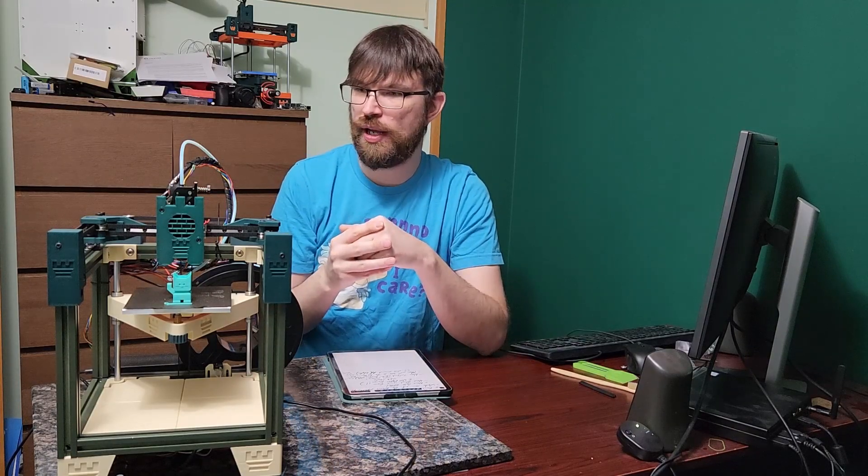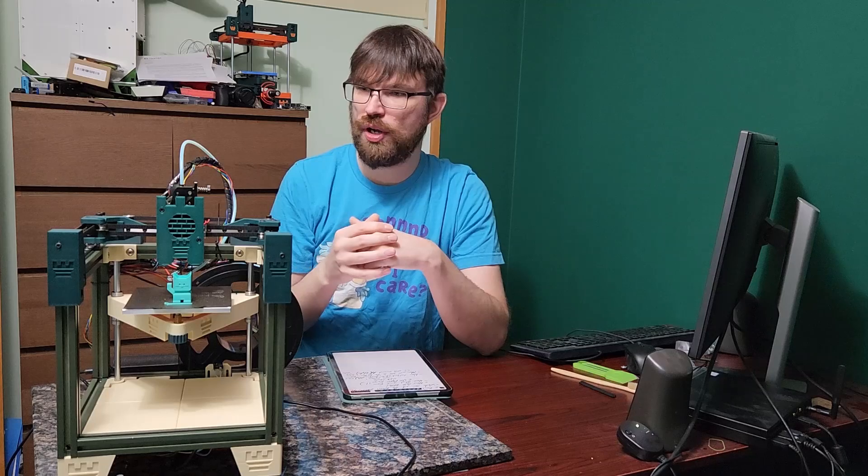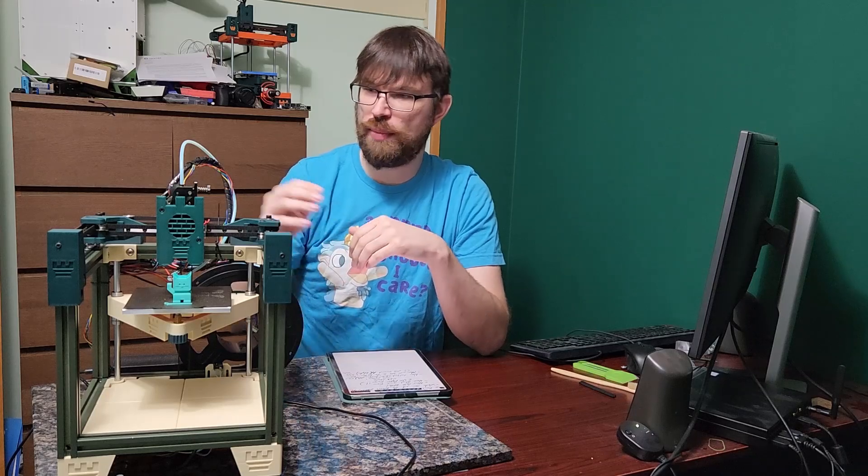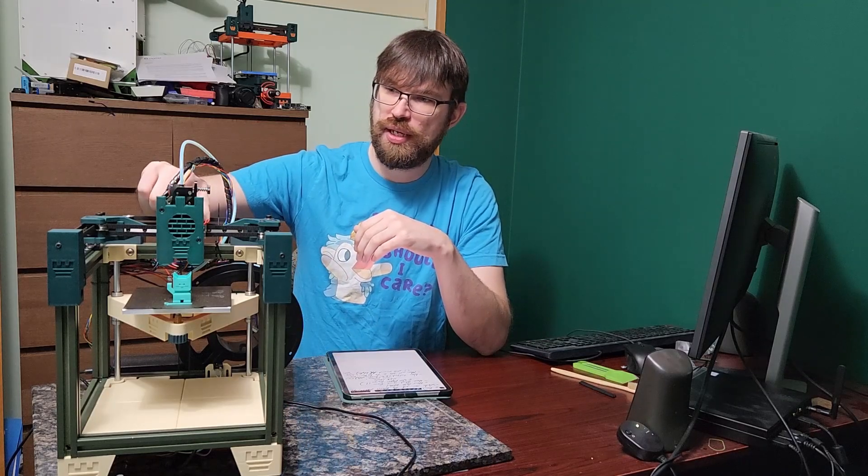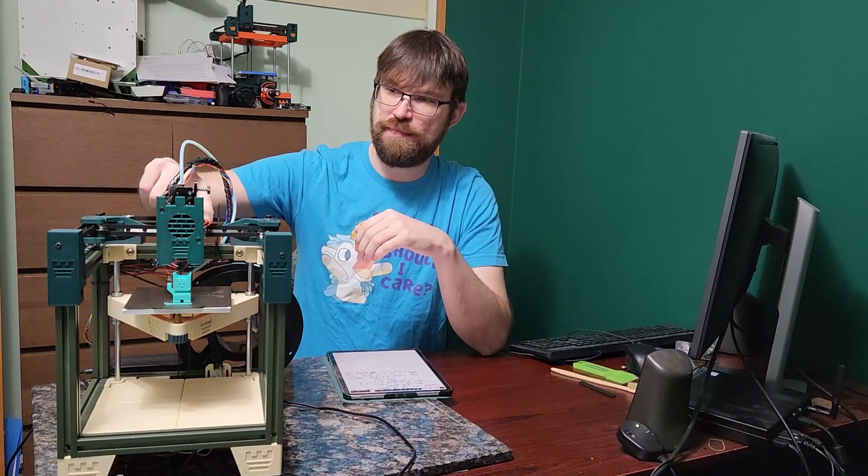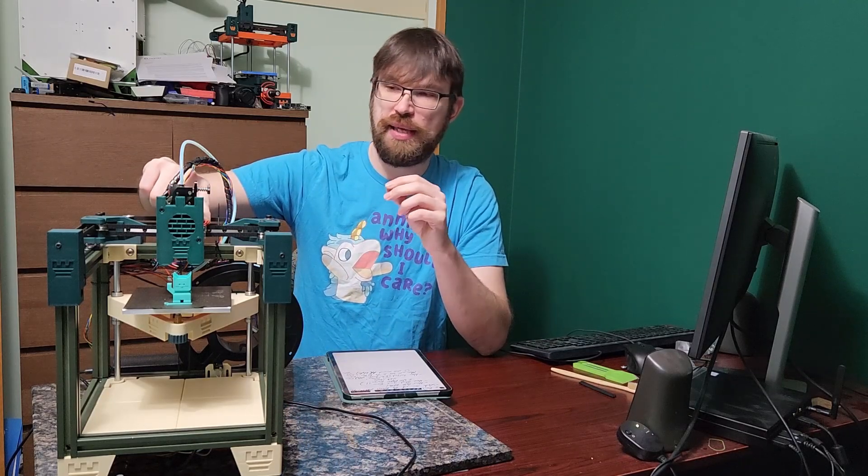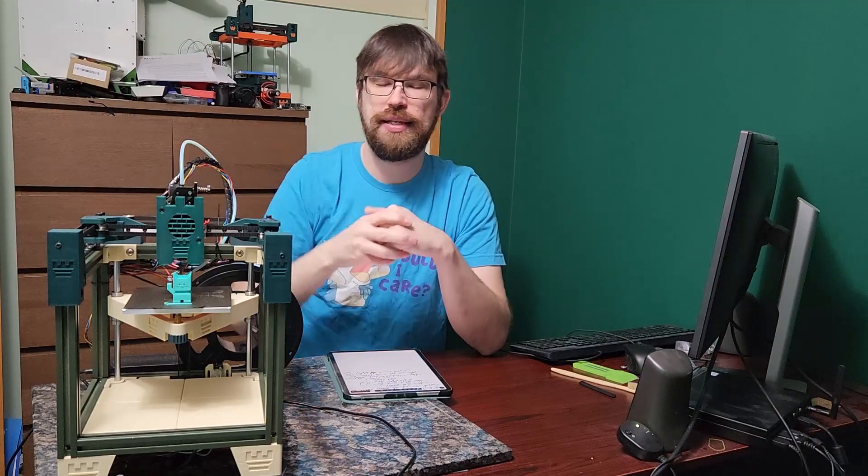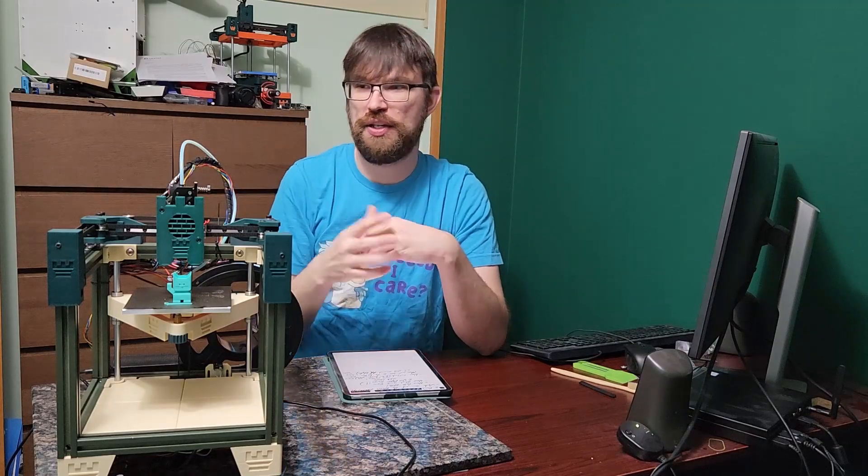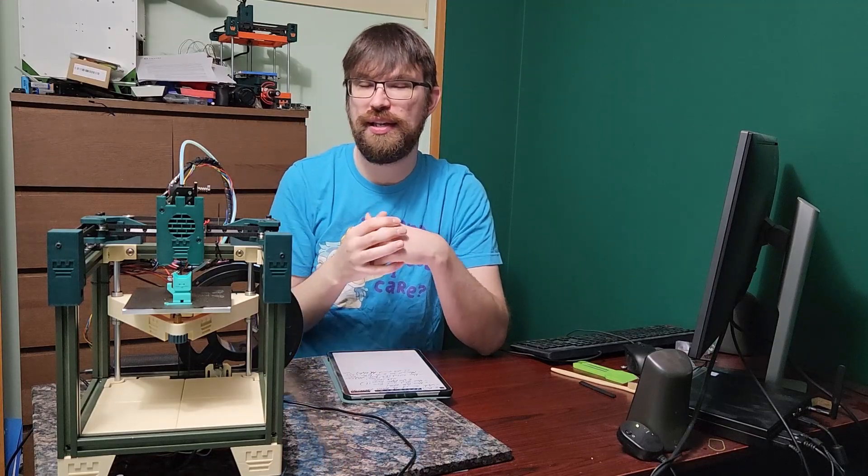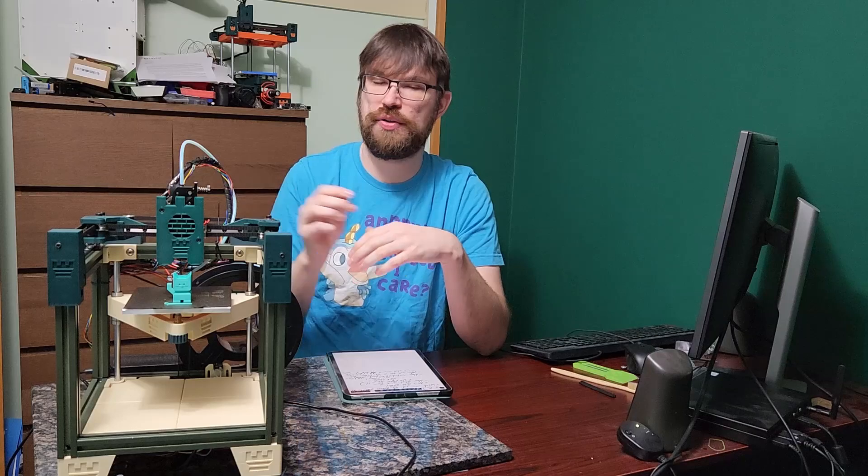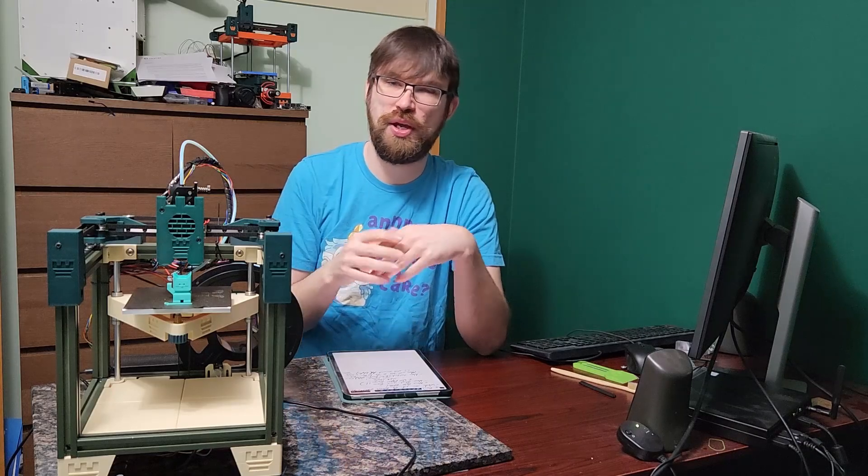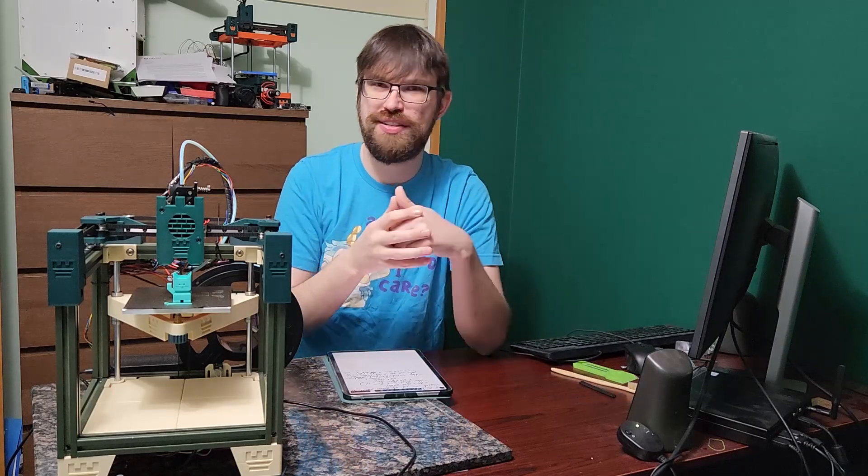A really nice benefit to this extruder though is it is both Bowden and direct drive with the same part. CanRog did a really good job with making the direct drive base here able to accept a Bowden collet so that you can use Bowden and direct drive.